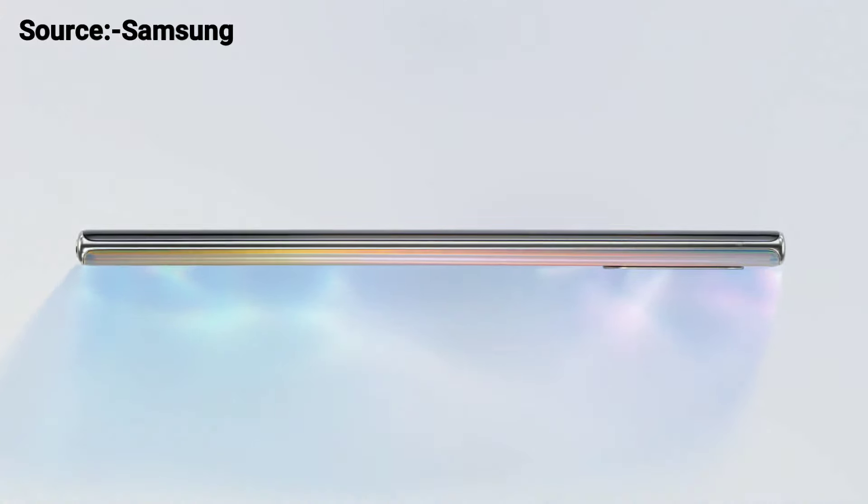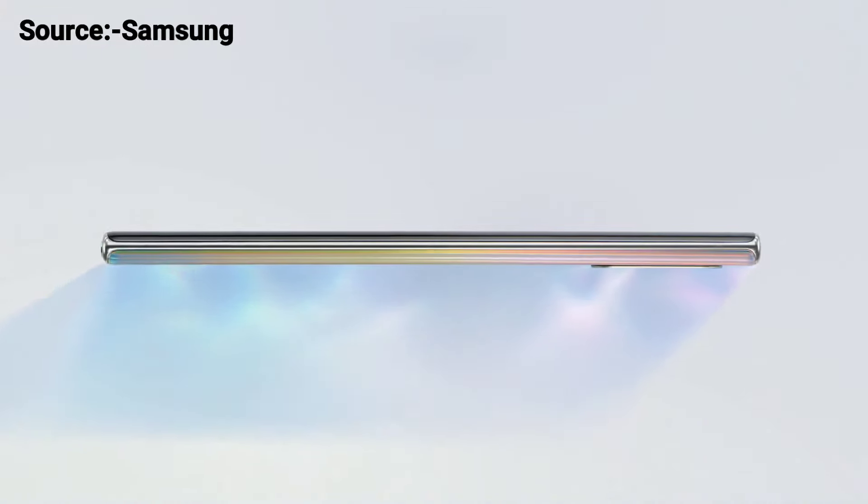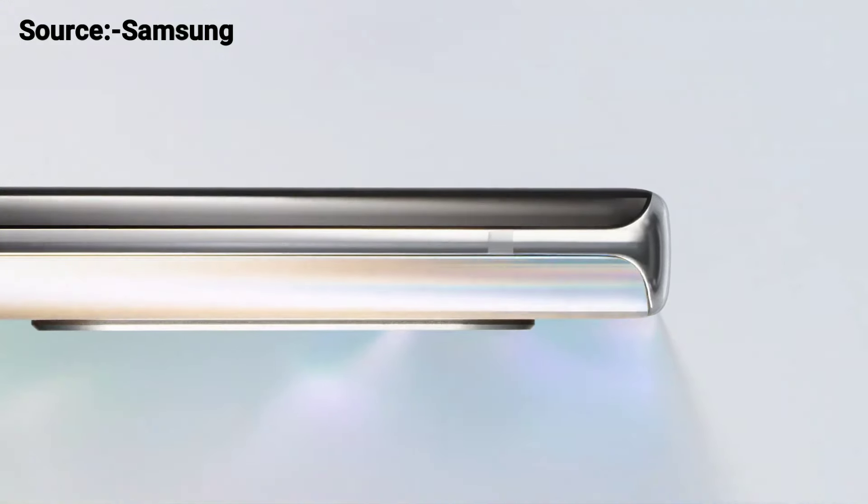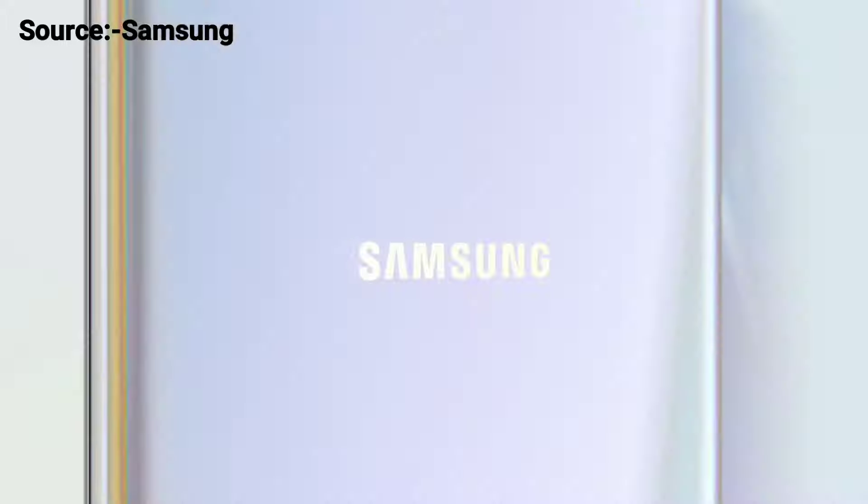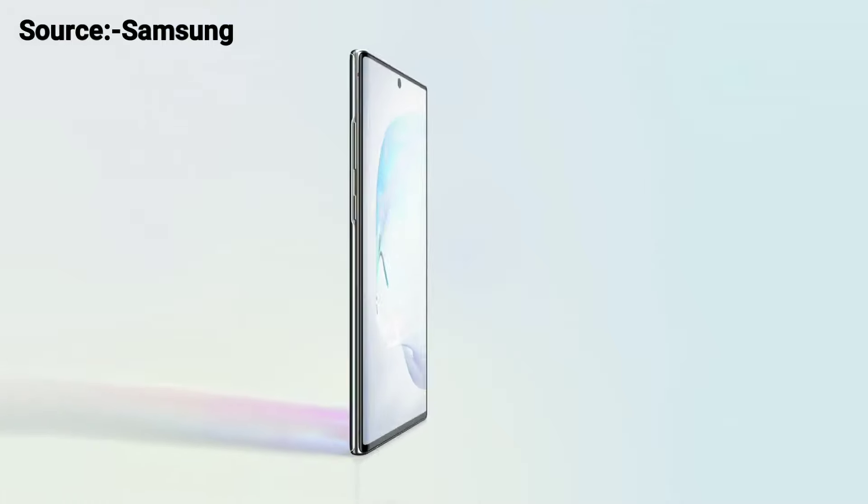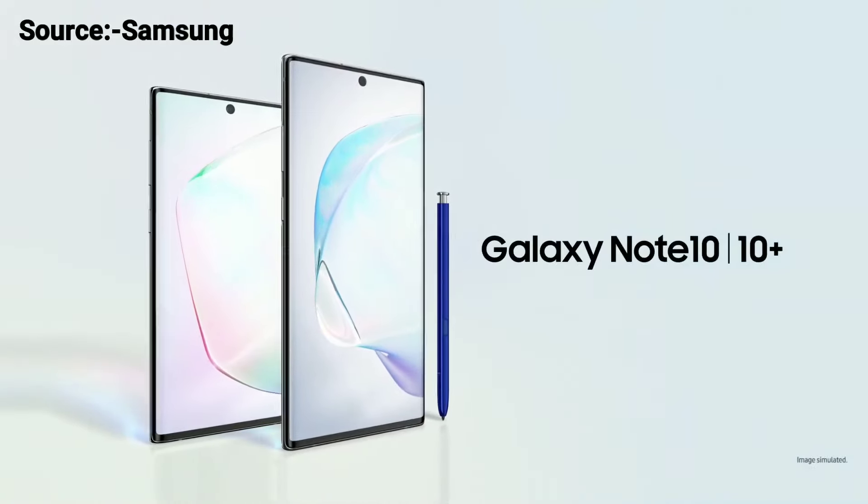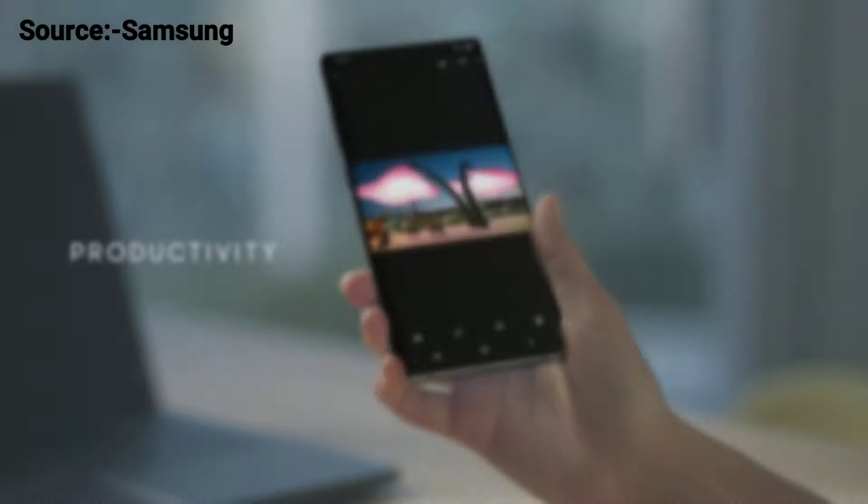Note has always been the phone for people looking to get the most out of a phone. Say hi to Galaxy Note 10 and 10 Plus.